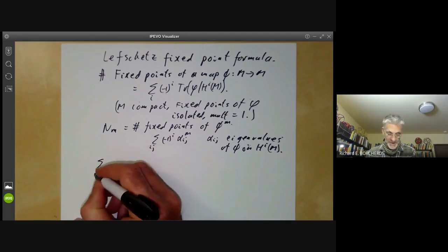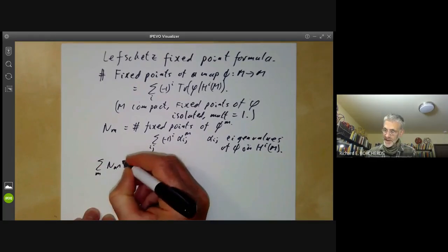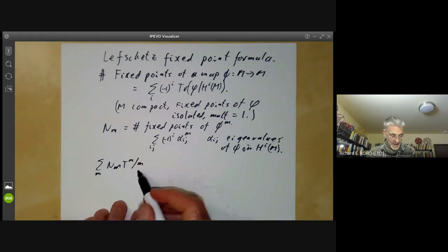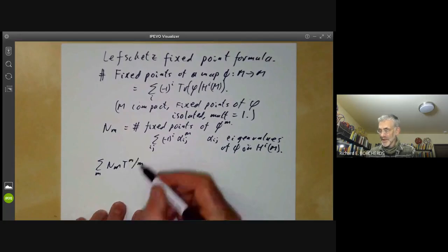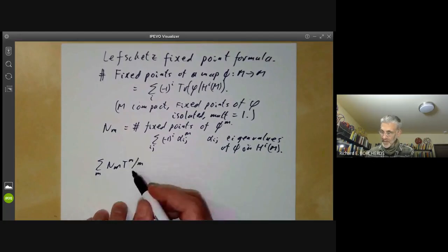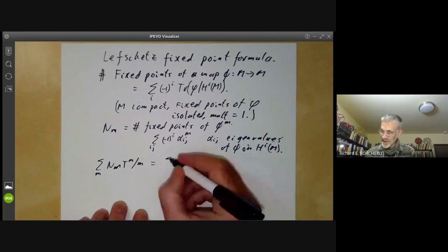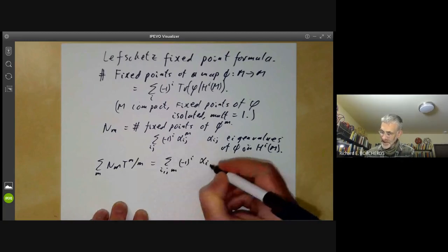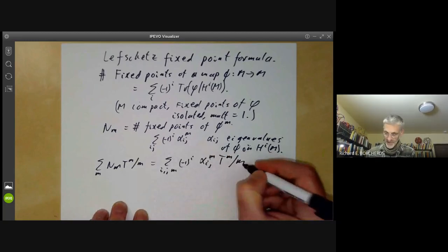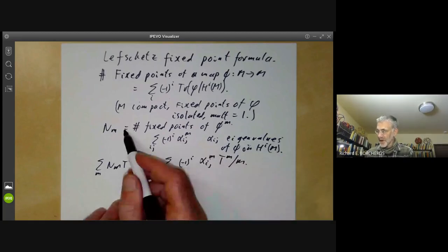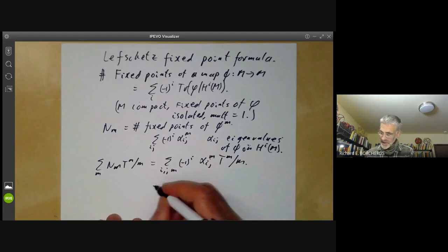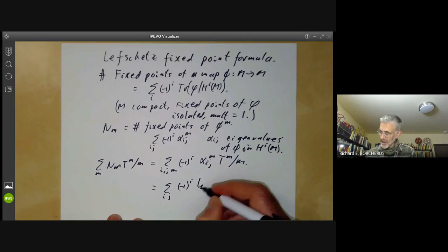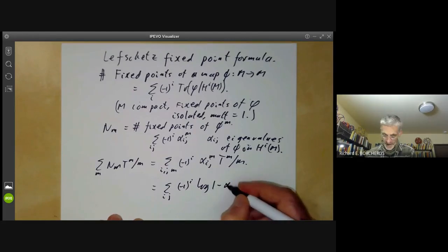Now we can write down the sum: sum over m of Nm times t to the m over m, which should look very familiar from the previous lectures, because this is more or less the formula for the zeta function of a curve, up to exponentials. This is just the sum over i, j, and m of minus one to the i times alpha_ij to the m times t to the m over m, which is equal to the sum over i of minus one to the i times log of one minus alpha_ij times t.